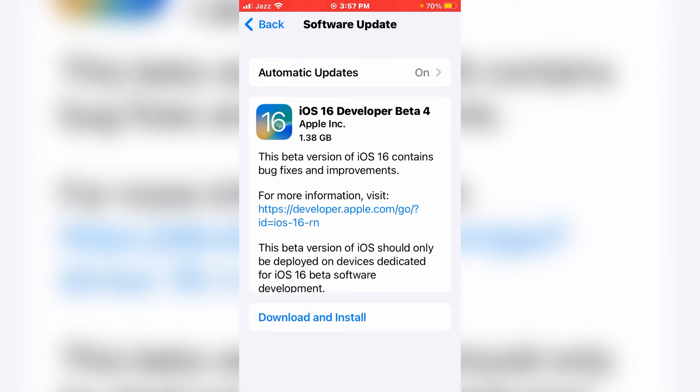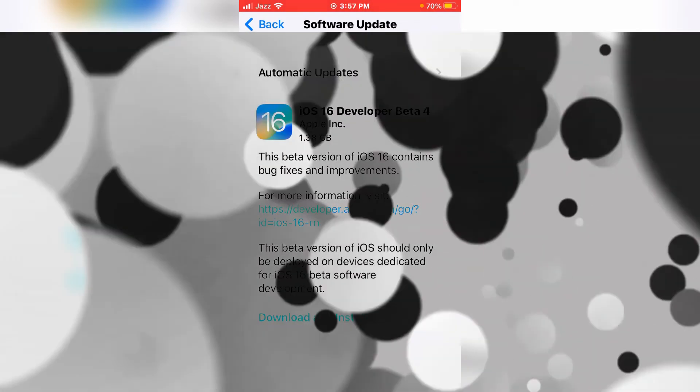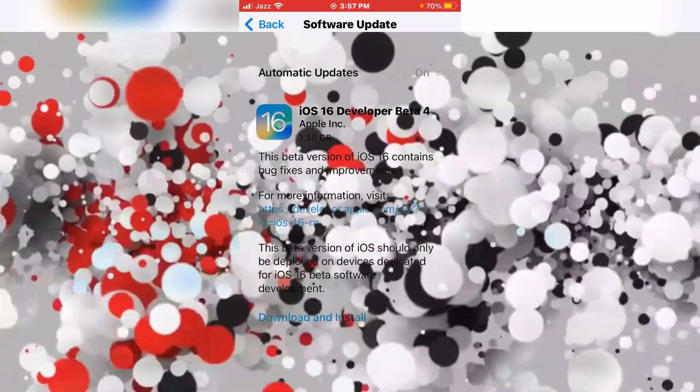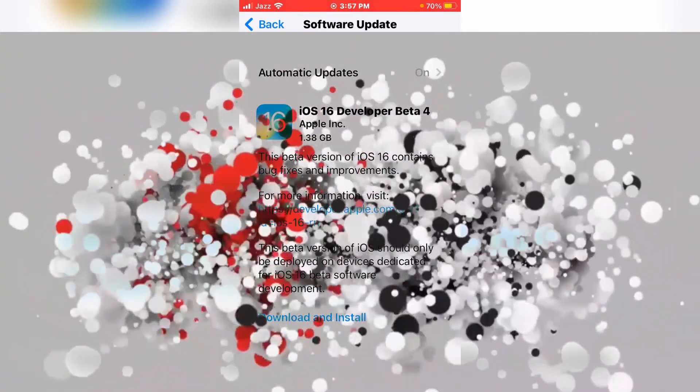On the page of the screen you can see iOS 16 developer beta 4 available for download and install. Just tap on Download and Install and enjoy the software. I hope this video is helpful for you.